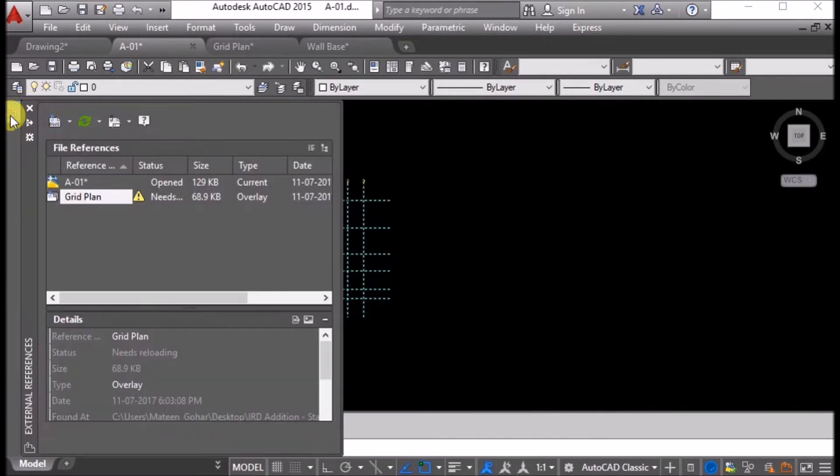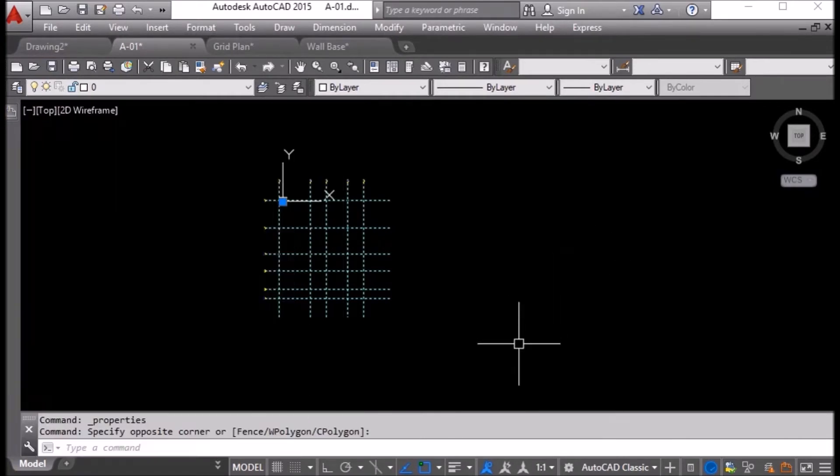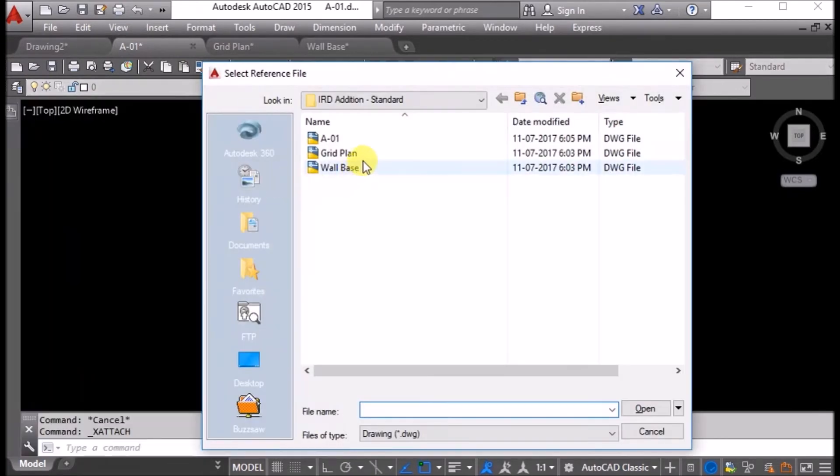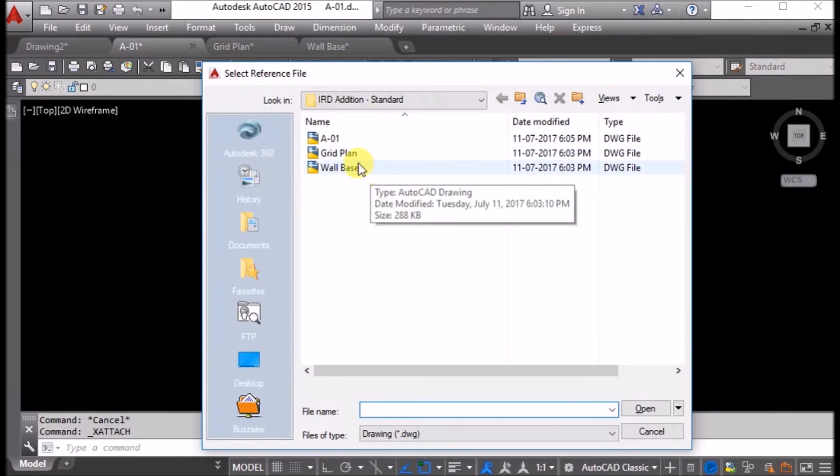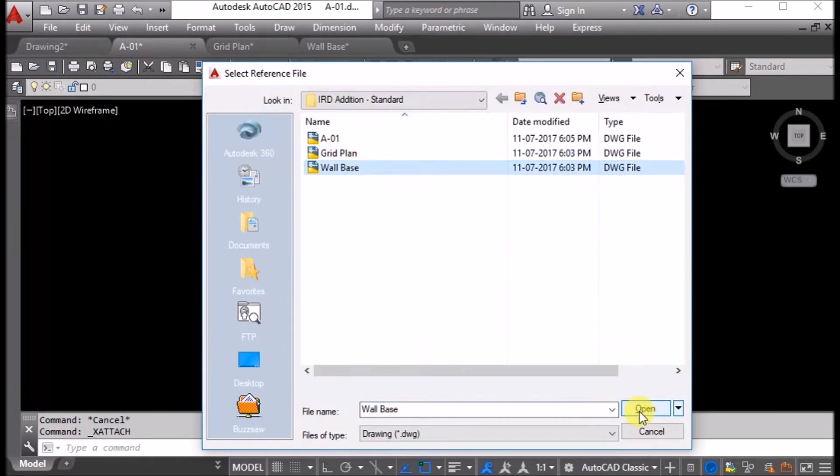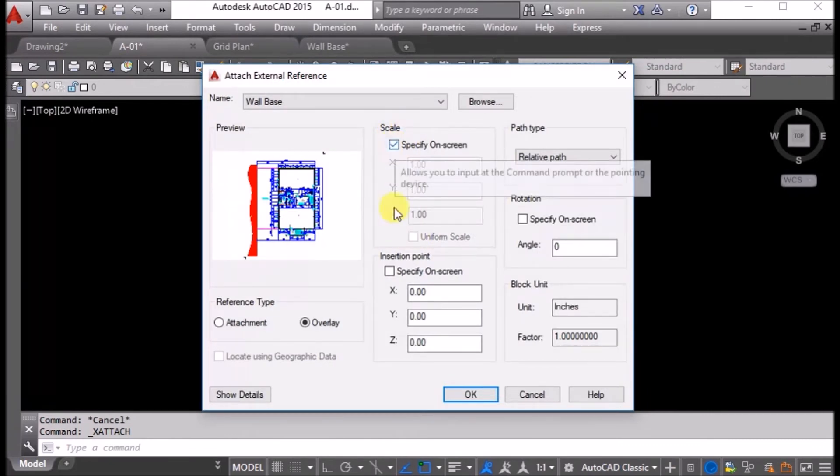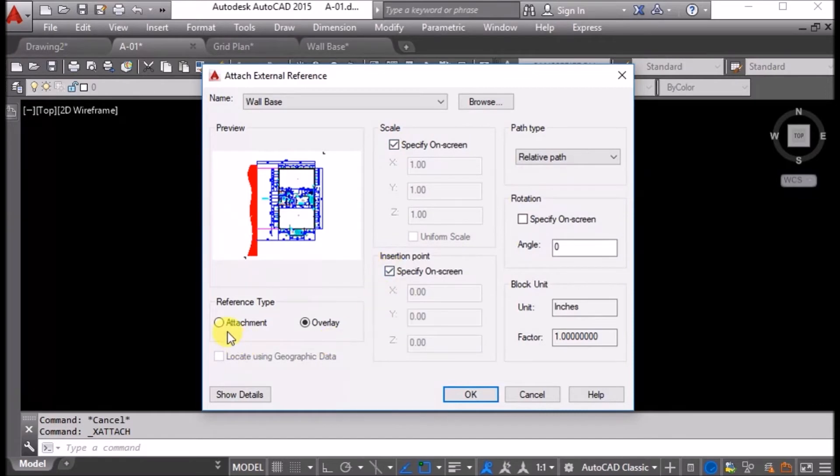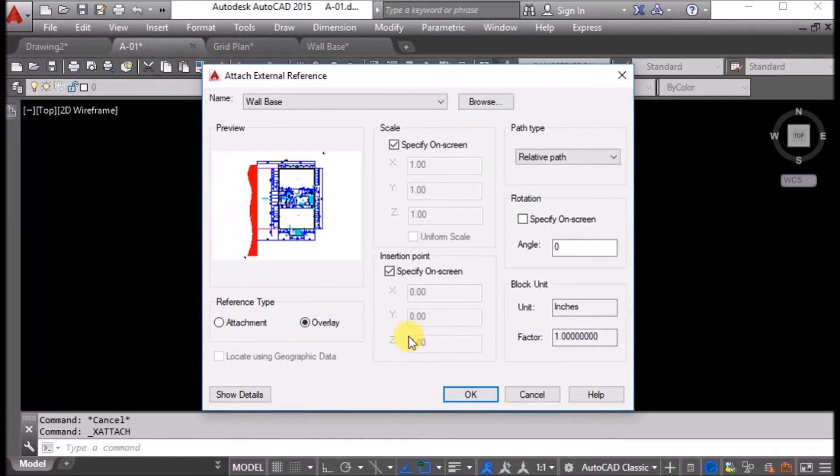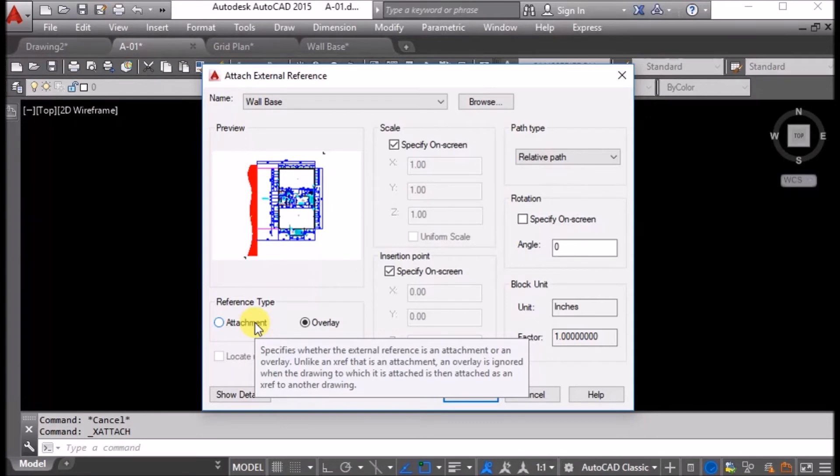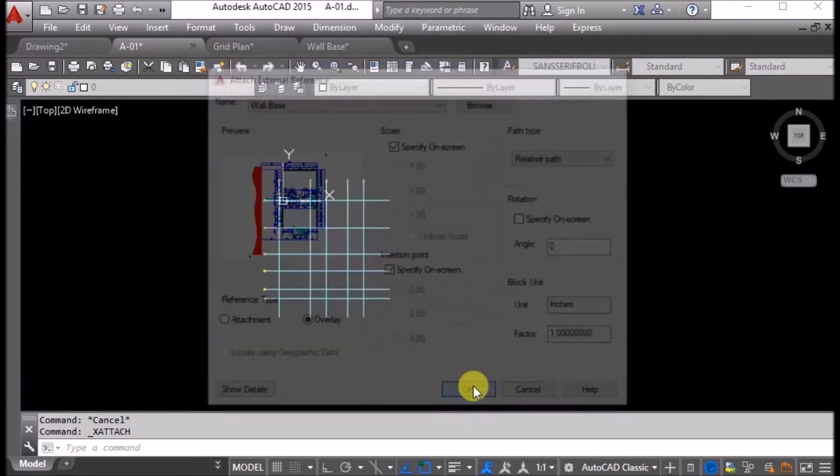Now I want to attach the other drawing. I will type XR enter and attach DWG. I will browse to wall base and say open. Now I will specify on screen. This time I will use attachment. Actually, there is no difference in this drawing between attachment and overlay, but when we are using this drawing as a reference in another drawing, then we can see the difference. I will say OK.